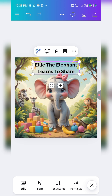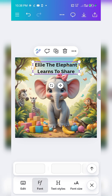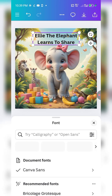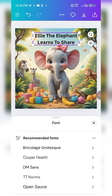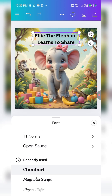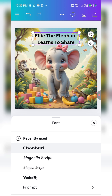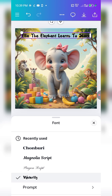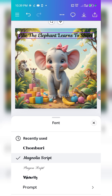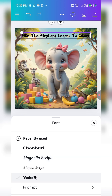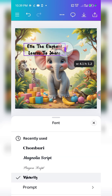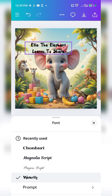We need to change the font. Tap on the text, then tap on the font field and you can change the font. There are a lot of fonts available on Canva. I tried a few and ended up going with Water Lily.